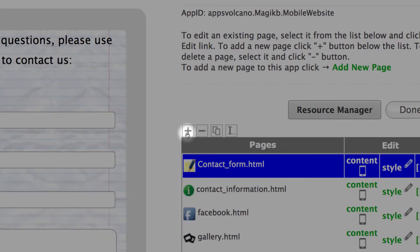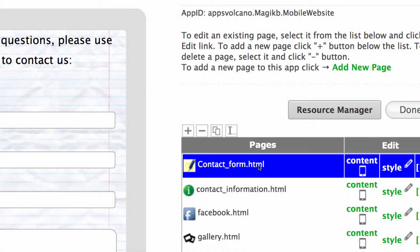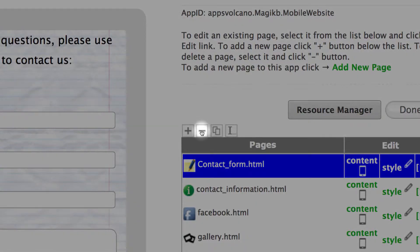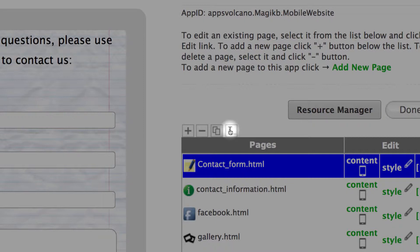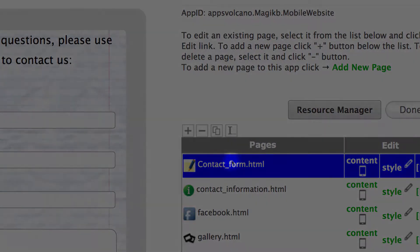To delete the page please first select it and use minus sign. The third icon is used to duplicate the page. The fourth one is used to rename the page. The renaming is just for your own reference.